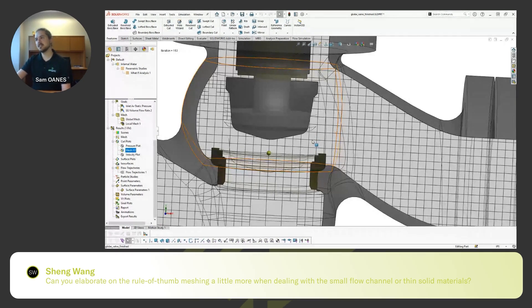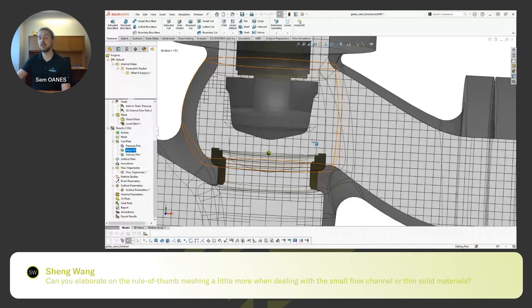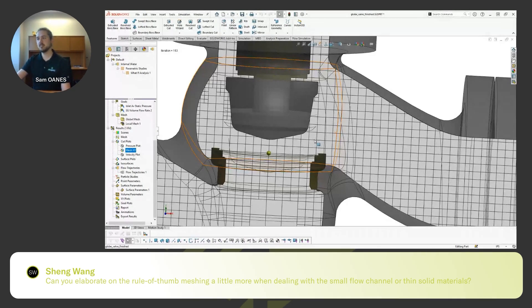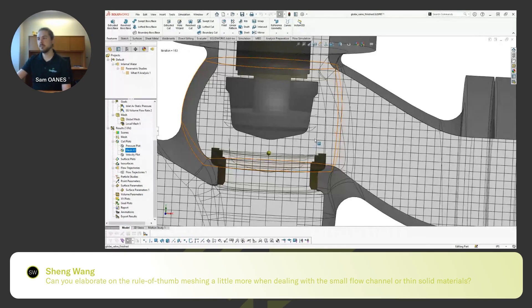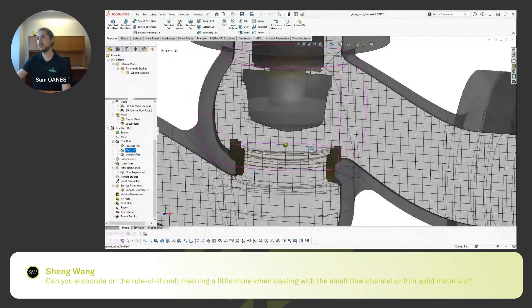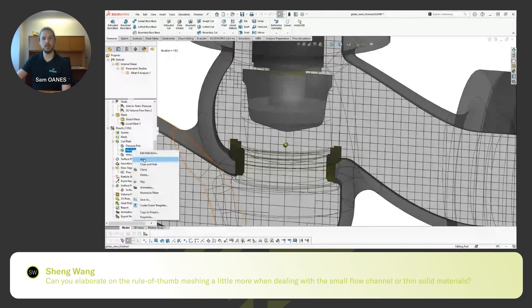As the flow is more turbulent, or you're trying to get really good refinement around there from like a temperature or a velocity profile perspective, definitely throw like three or four across the channel in that way. That's kind of my general rule of thumb with that.